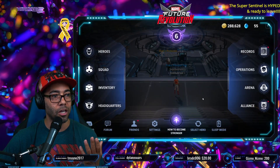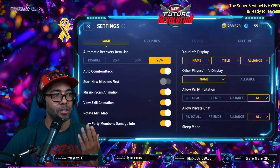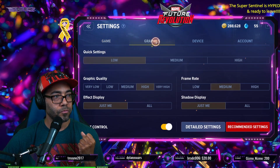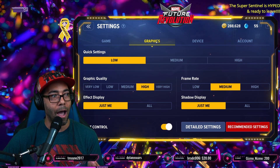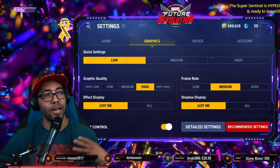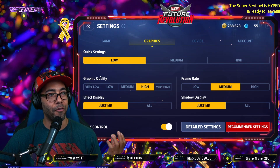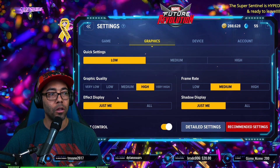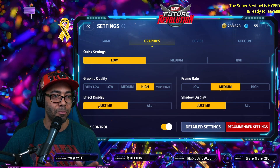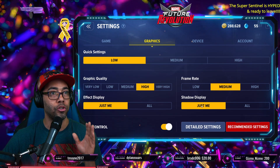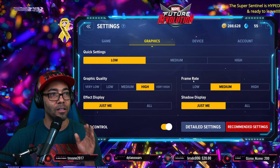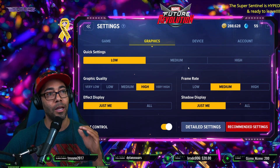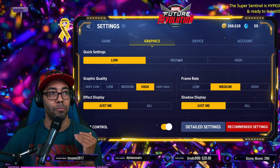Inside of the game, you're also going to want to check the settings. Go into graphics. I did quick settings set to low, which moved the graphic quality to high and the frame rate to medium. I also set the effect display to just me and the shadow display also to just me. I think this has definitely helped out my game, especially for streaming and for playing smoothly on BlueStacks.